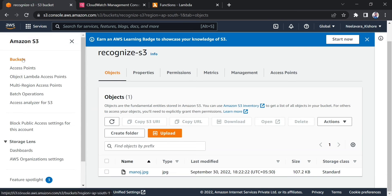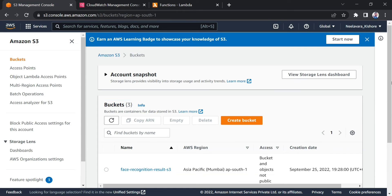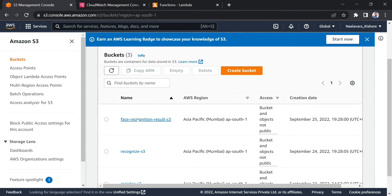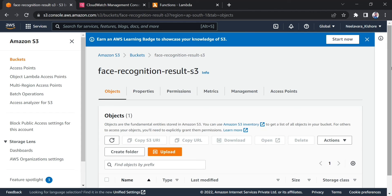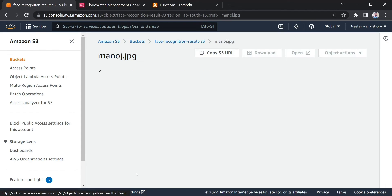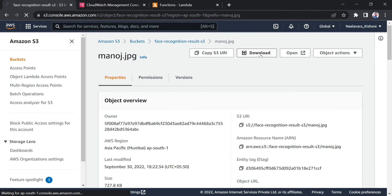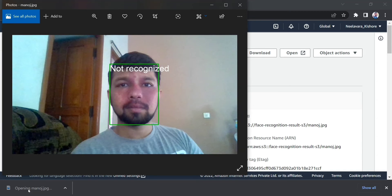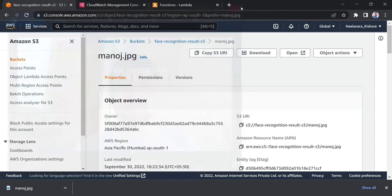You can also see the result in the third bucket — face recognition result S3. It automatically creates a result file there. If you download that file, you can see it has drawn a bounding box and is saying 'not recognized.'